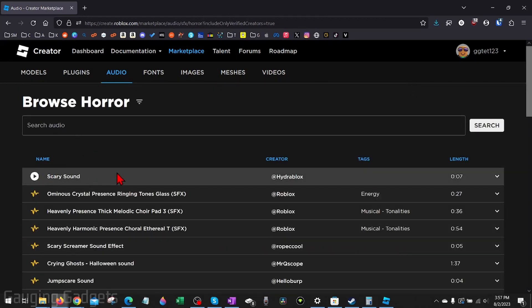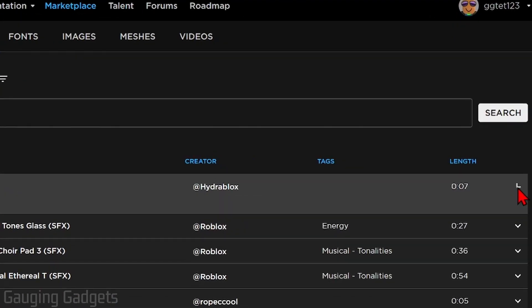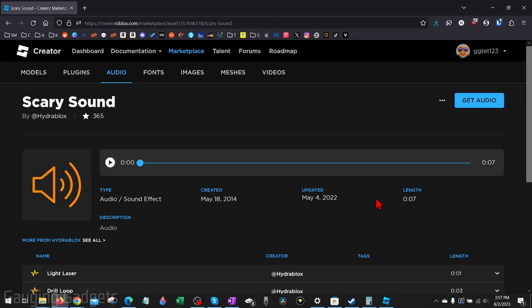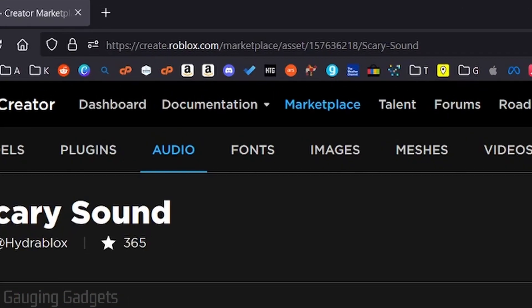Select the dropdown next to it and then select More Info. This will load the page for that sound. All we need to do to get the ID is go up to the URL.